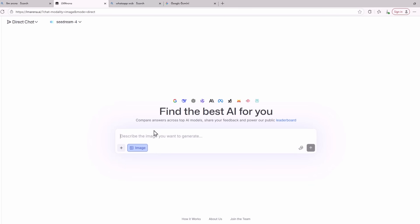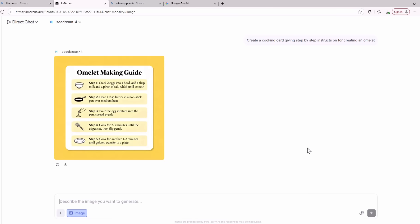Now let's go on to the real test. I'm going to ask it to create something with a lot of text. I'm going to ask the AI model, create a cooking card giving step by step instructions for creating an omelette. Let's see what kind of image it generates. This is the image that the AI model has created.